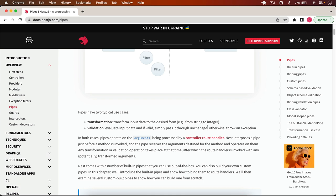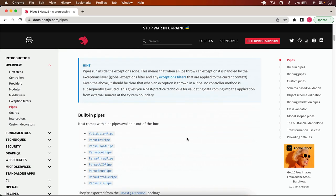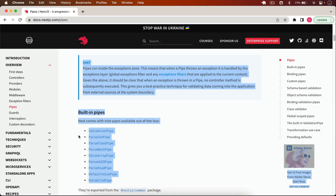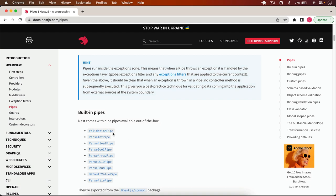In this video, we are not going to create a custom pipe — you can also create that — but we will use the built-in pipe called validation pipe. NestJS provides nine pipes out of the box: validation pipe, parseIntPipe, parseFloatPipe, and more. If you are expecting a number from the user, you can use parseIntPipe or parseFloatPipe for floating values. In this video, we will use only the validation pipe. If you want more videos on how to create a custom pipe, let me know in the comment section.